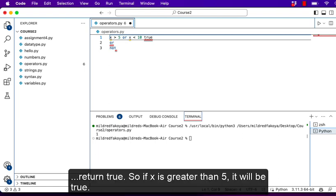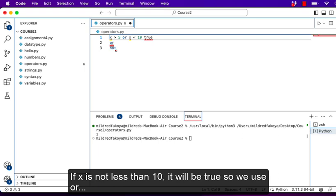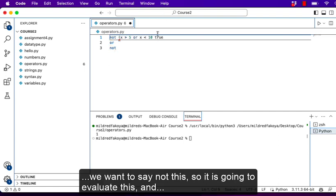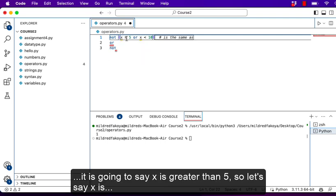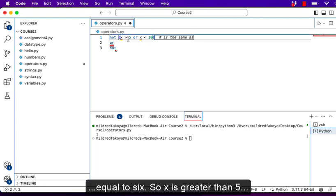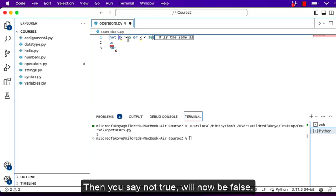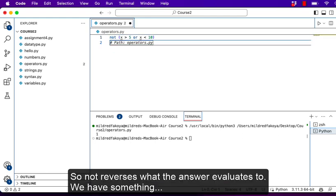If we have the 'or' operator, it means that if either part of the condition is true, it returns true. So if x is greater than 5 it will be true, and if x is not less than 10 it is still going to be true because you used 'or'. We have 'not', which just reverses it. So if x = 6, x > 5 is true, x < 10 is true, so it returns true — then 'not true' becomes false. 'Not' simply reverses what the expression evaluates to.